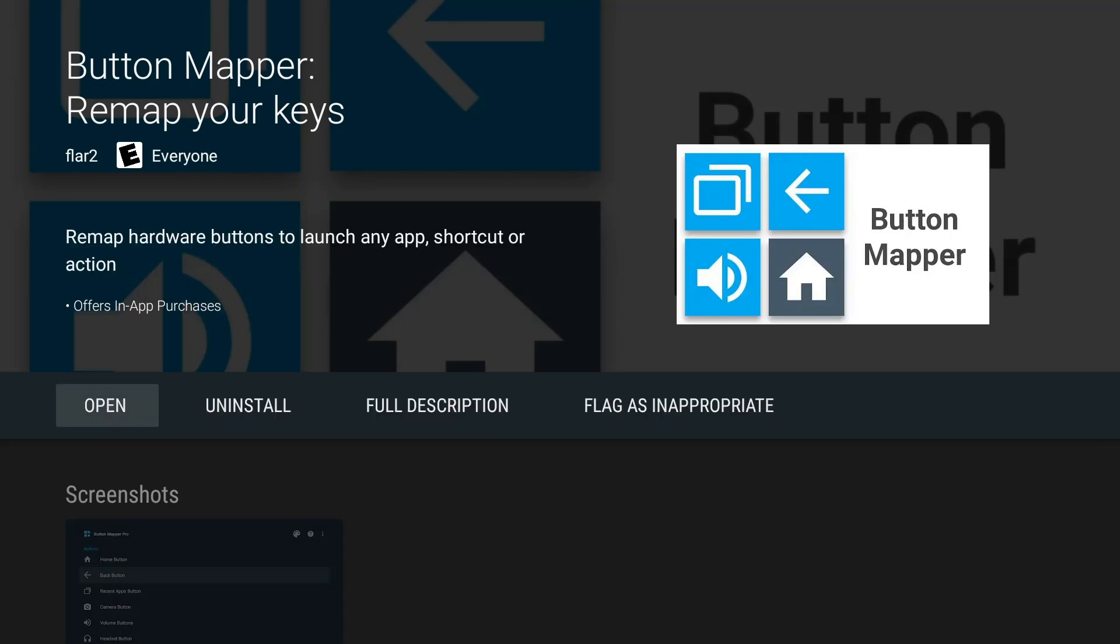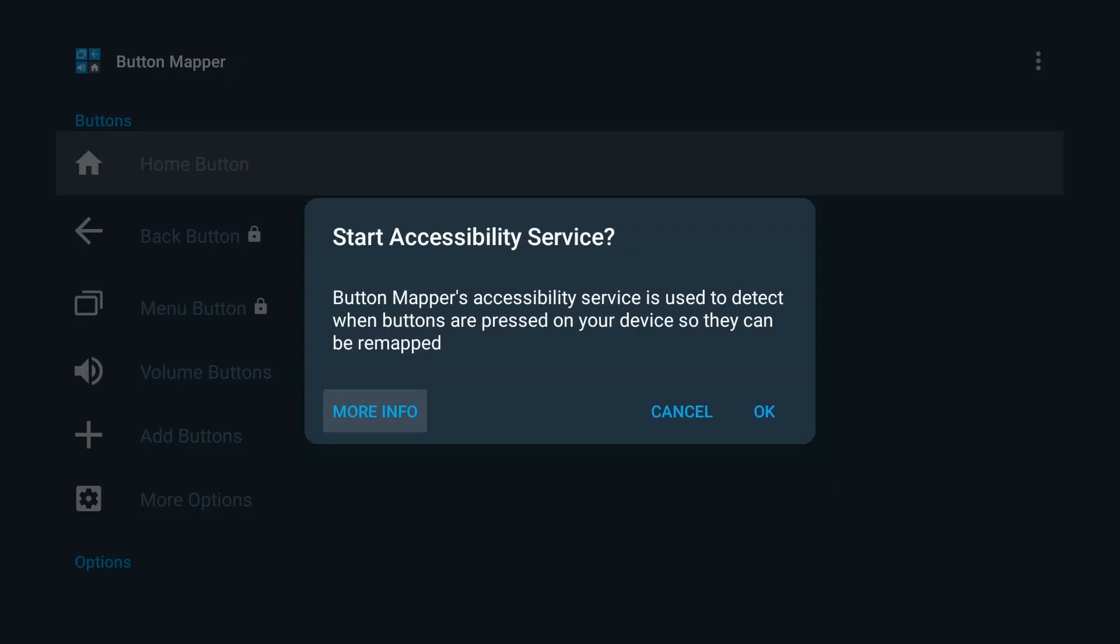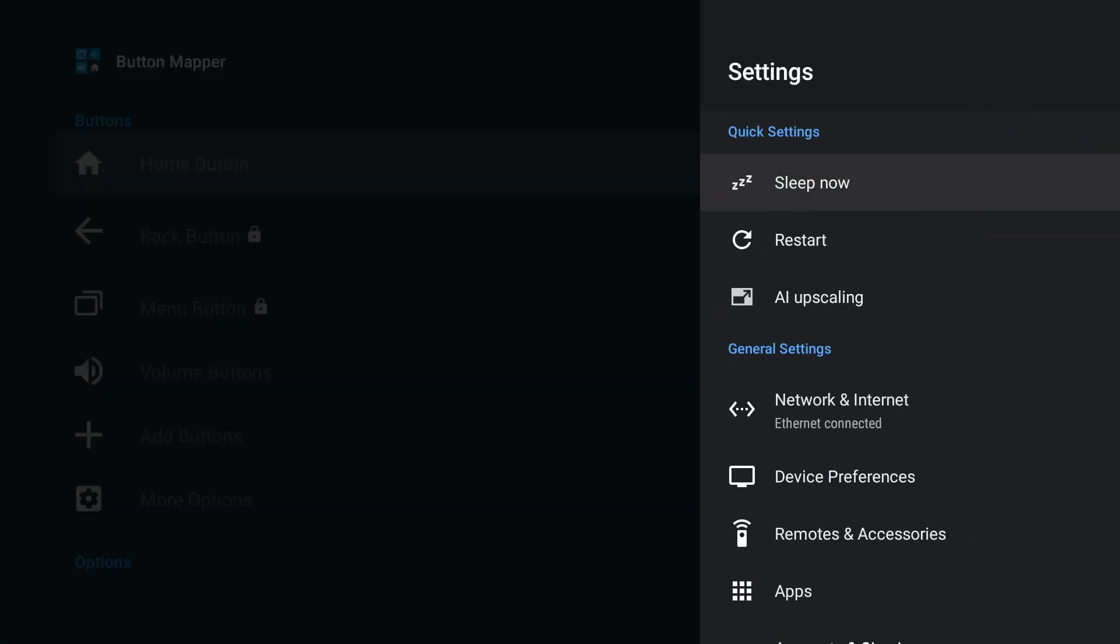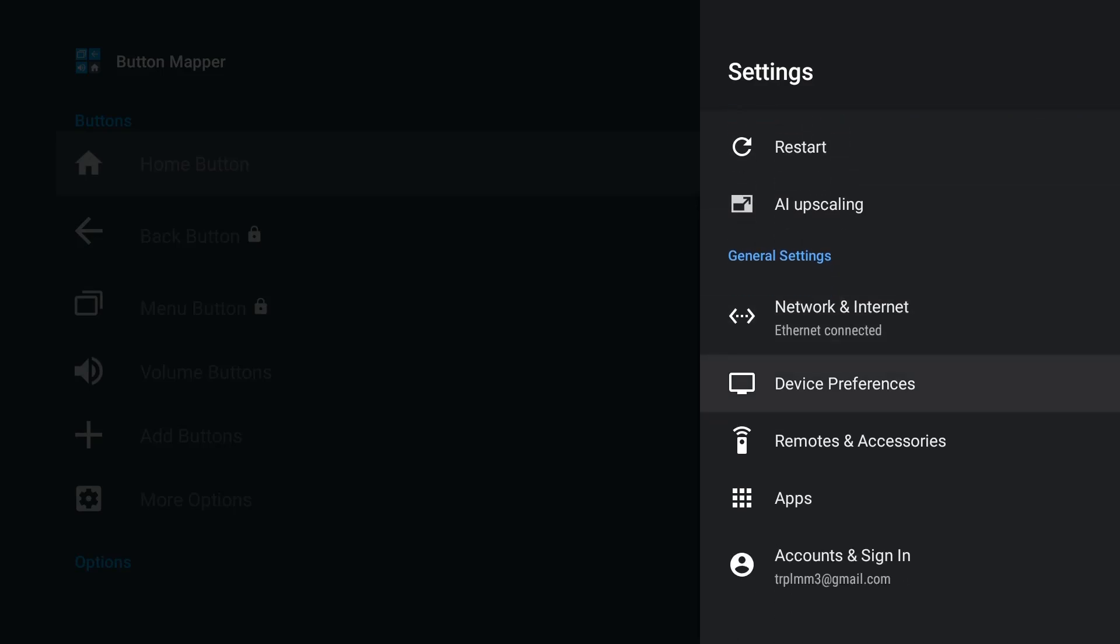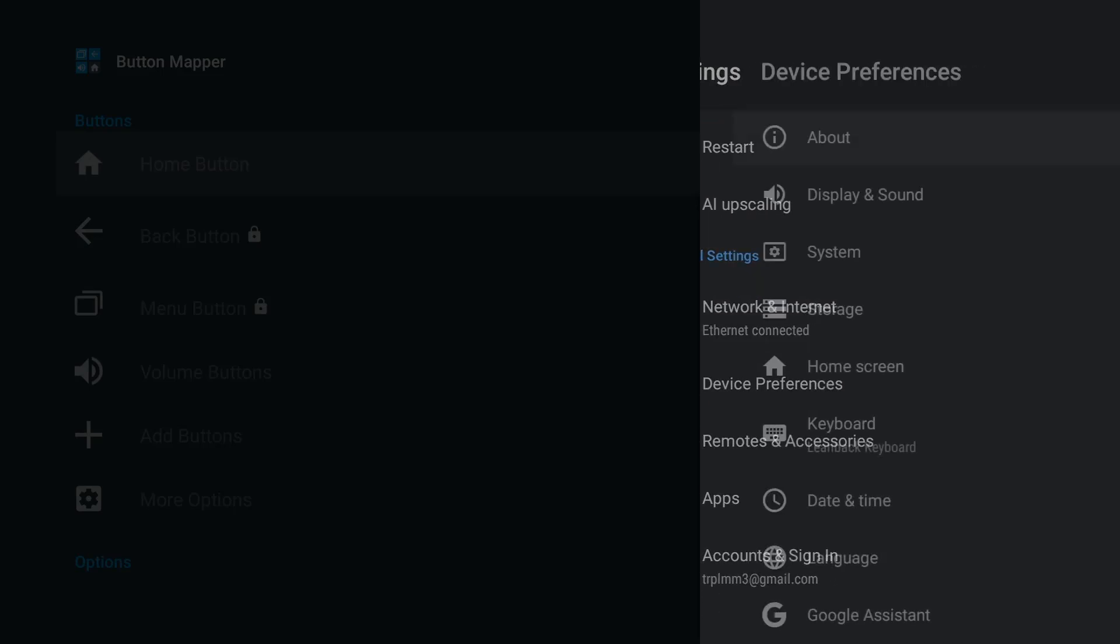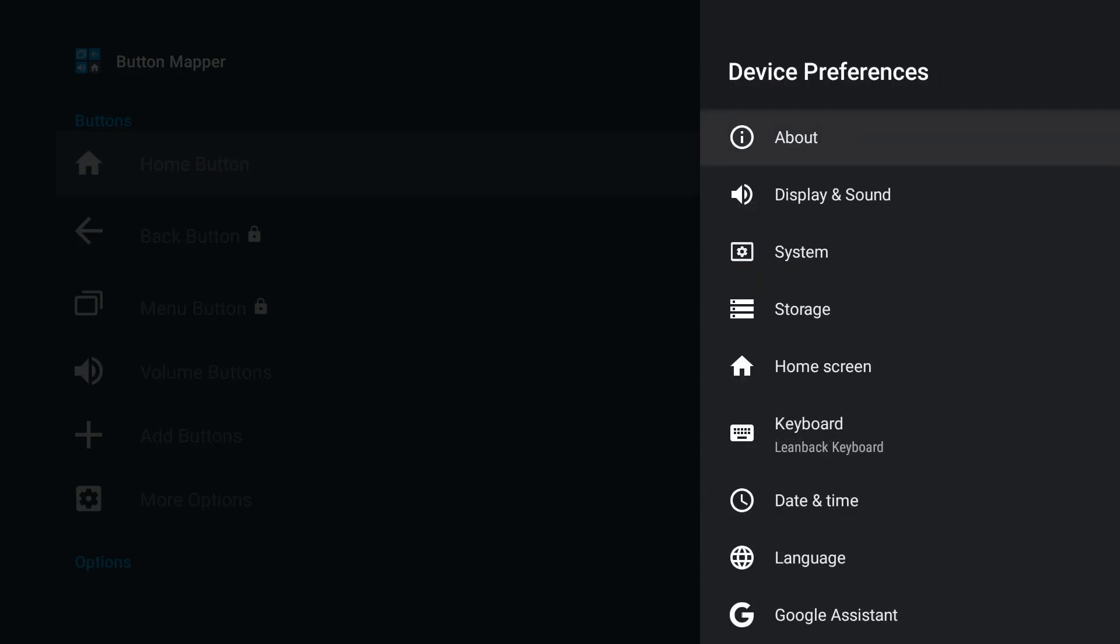Let's go ahead and open it. Alright, so you will see this pop up. Button Mapper's accessibility service is used to detect buttons when they're pressed on your device so they can be remapped. Click OK. Let's go over to our device and see if there's an additional option that we need to check.